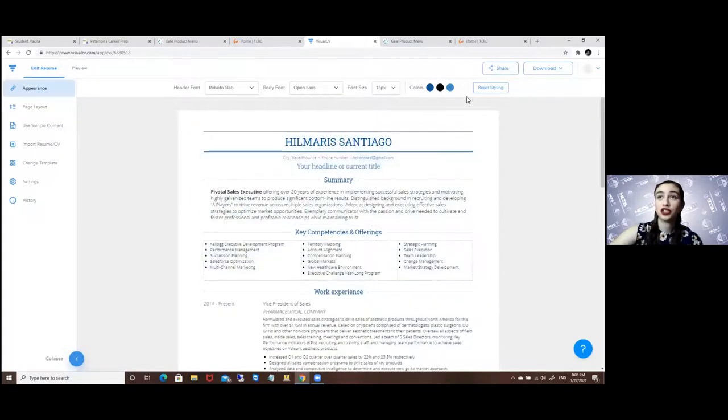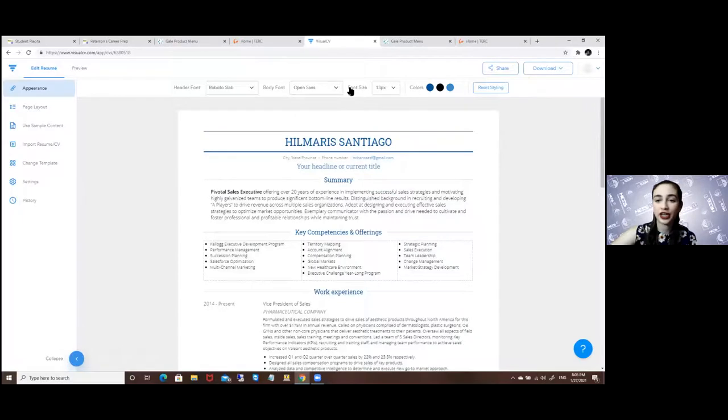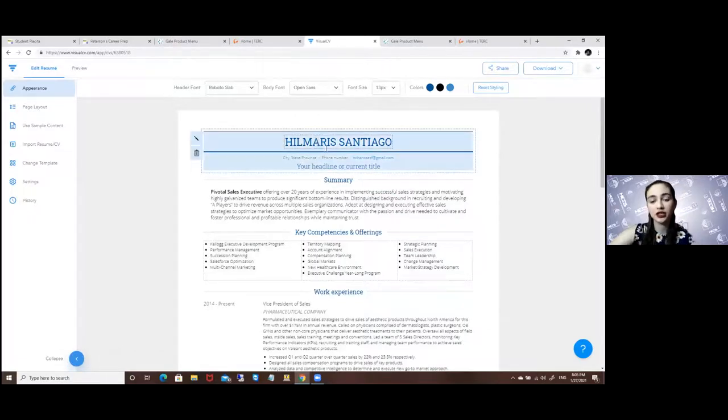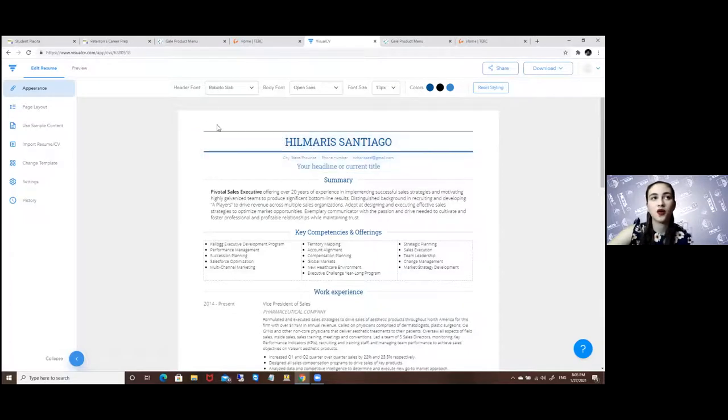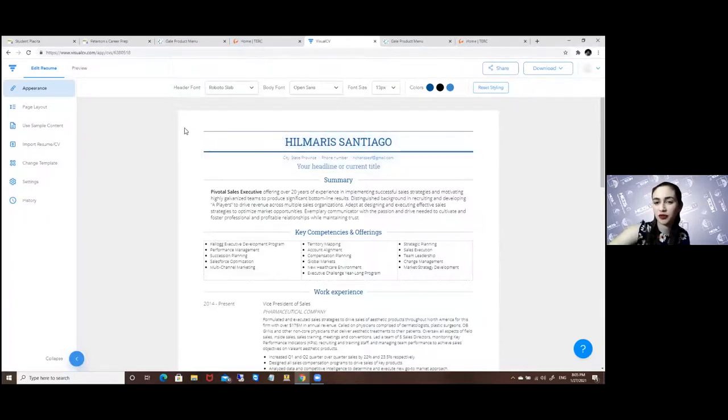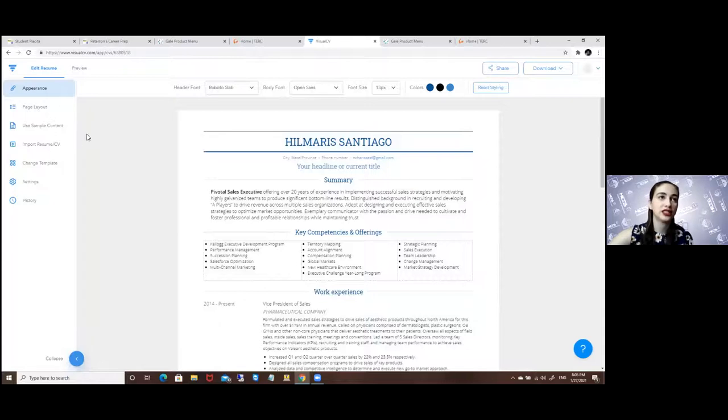Once you're done you can change the colors, you can change everything. This is just a base for which to make your own, so that way you don't start from an empty slate and it's kind of easier to visualize it.